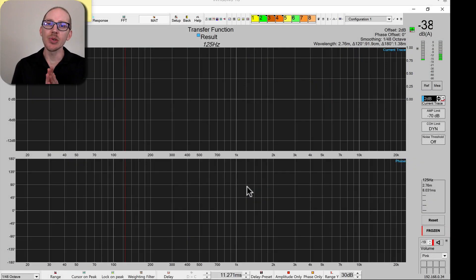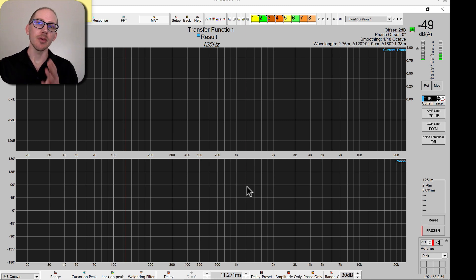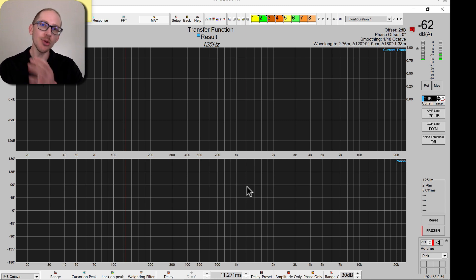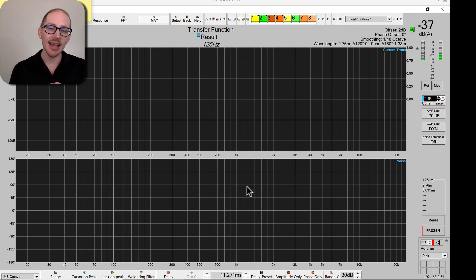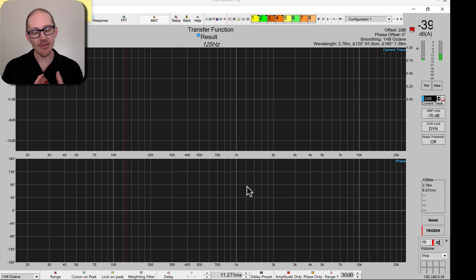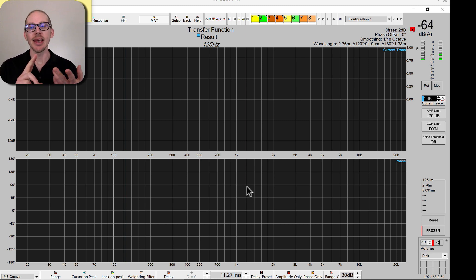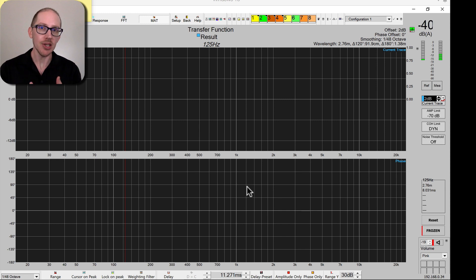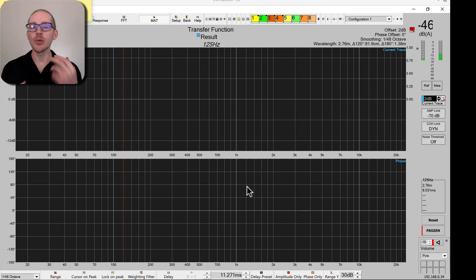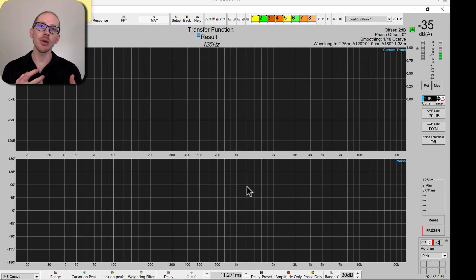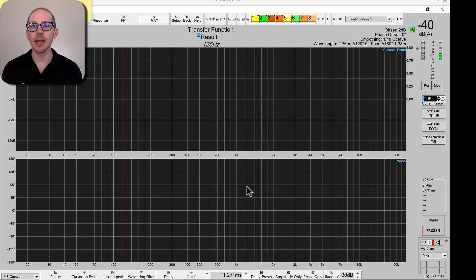I want to introduce you to a couple of neat tools in SatLive called Live Add Trace and Perfect Edition Trace, and how you can use these tools in your main-sub alignment.